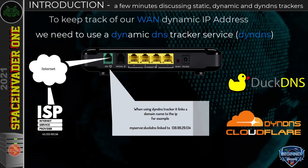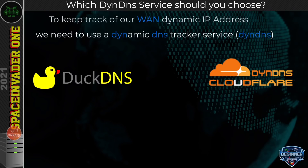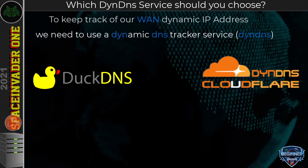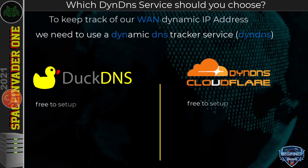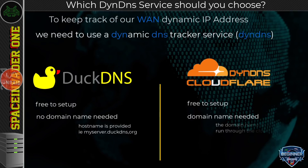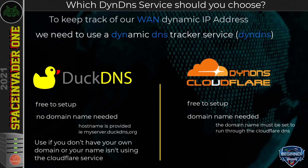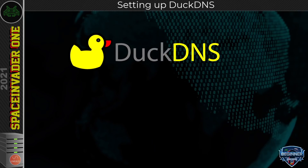Now we've established why we need a dynamic DNS service, let's set one up. We're going to look at setting up two: DuckDNS and the Cloudflare DNS service. Both are free. With DuckDNS you don't need your own domain — they give you a free subdomain like myserver.duckdns.org. With the Cloudflare service you do need to own your own domain name running through Cloudflare. If you don't have that, use DuckDNS. If you do have a domain through Cloudflare, it makes sense to use Cloudflare's own DynDNS.